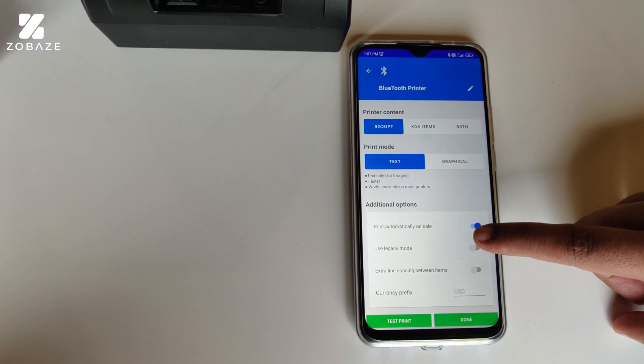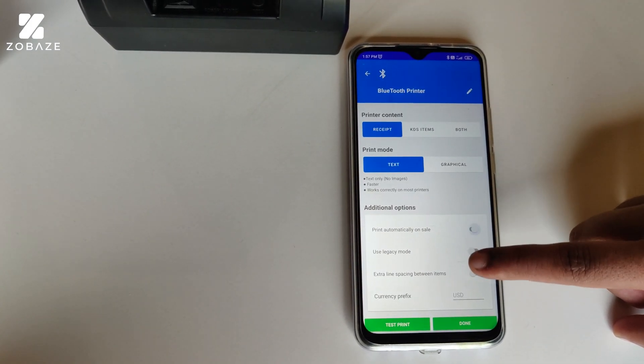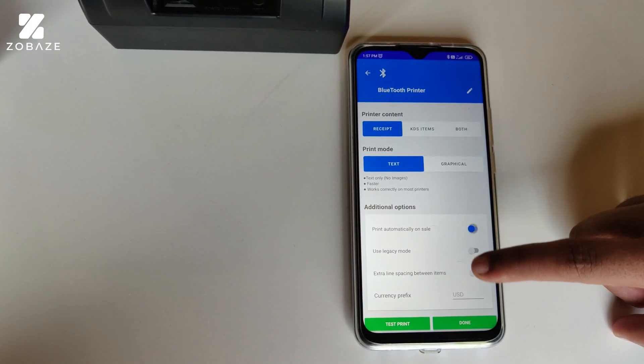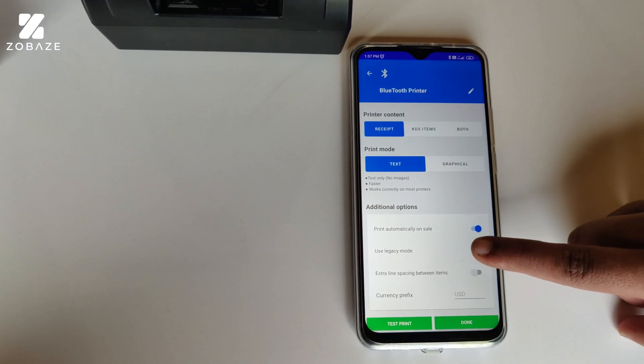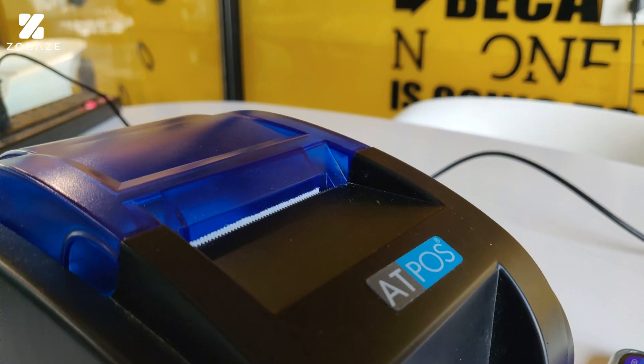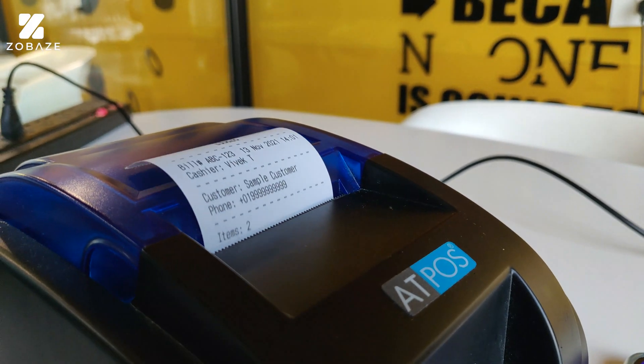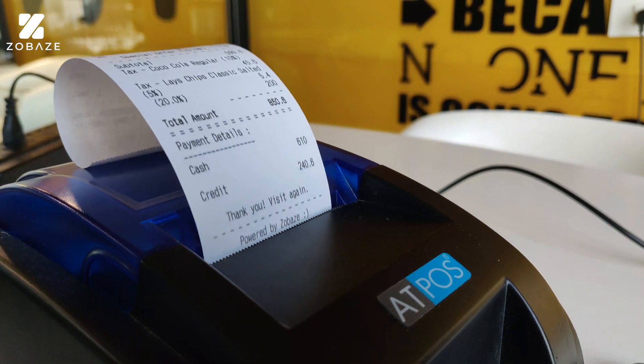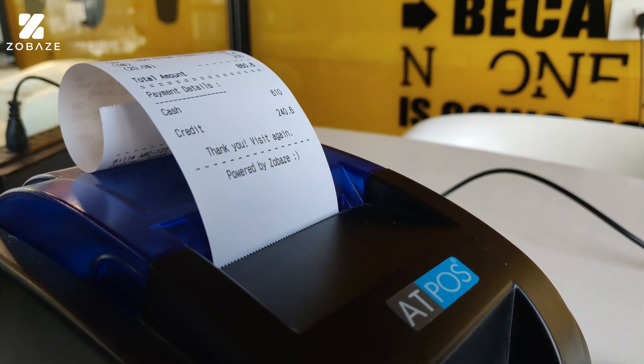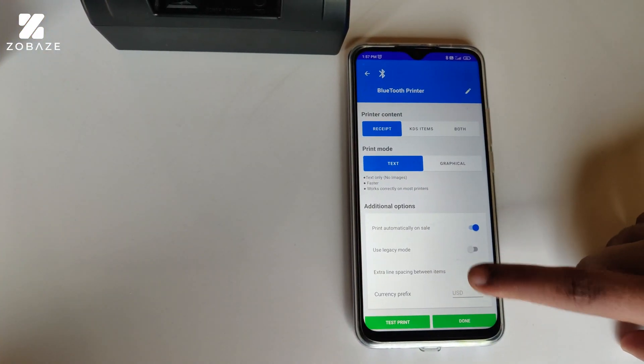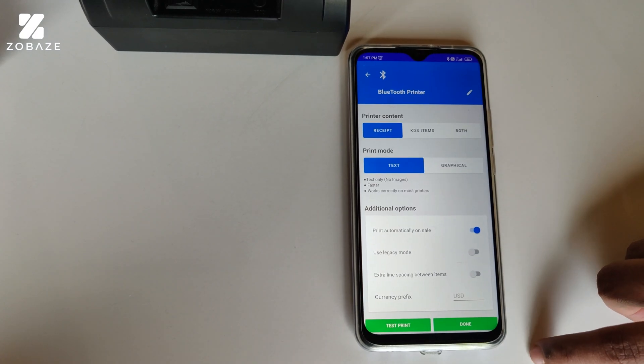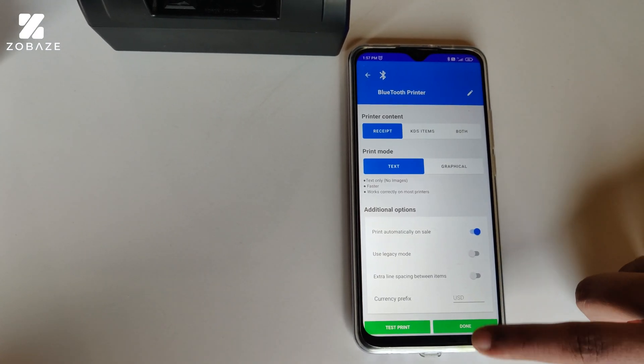Now we have a few additional options. First, we have Print Automatically on Sale. In this option, once your sale is done, the receipt will be generated automatically. Next, we have the legacy mode. It's a very simple printing method.